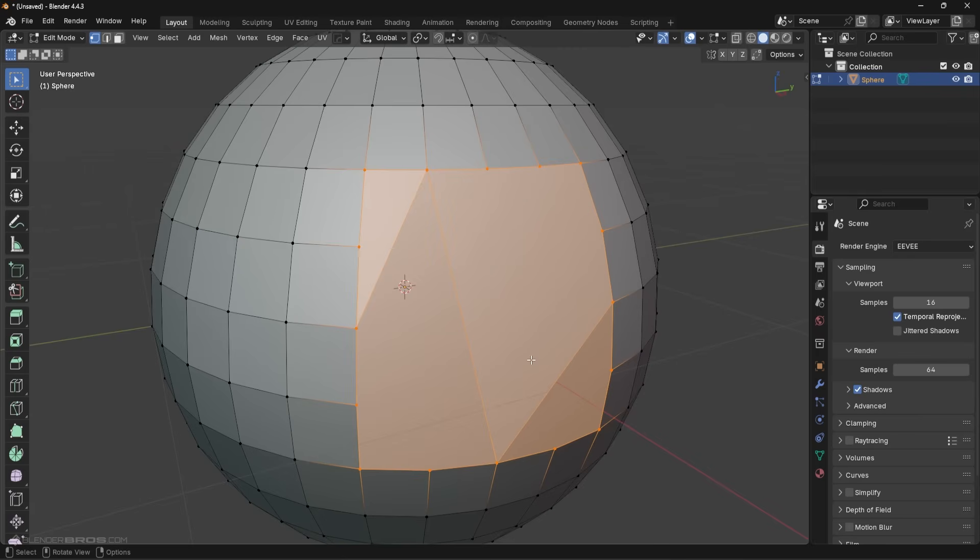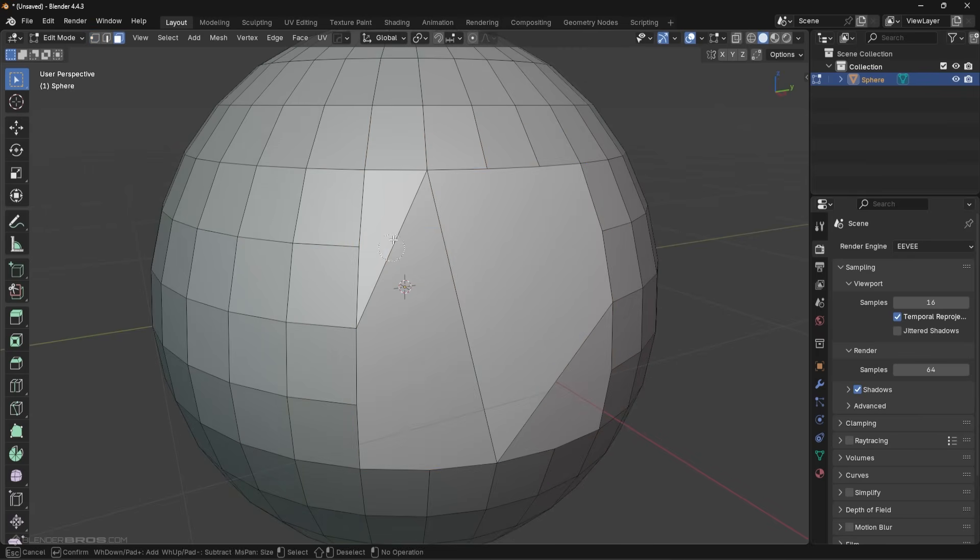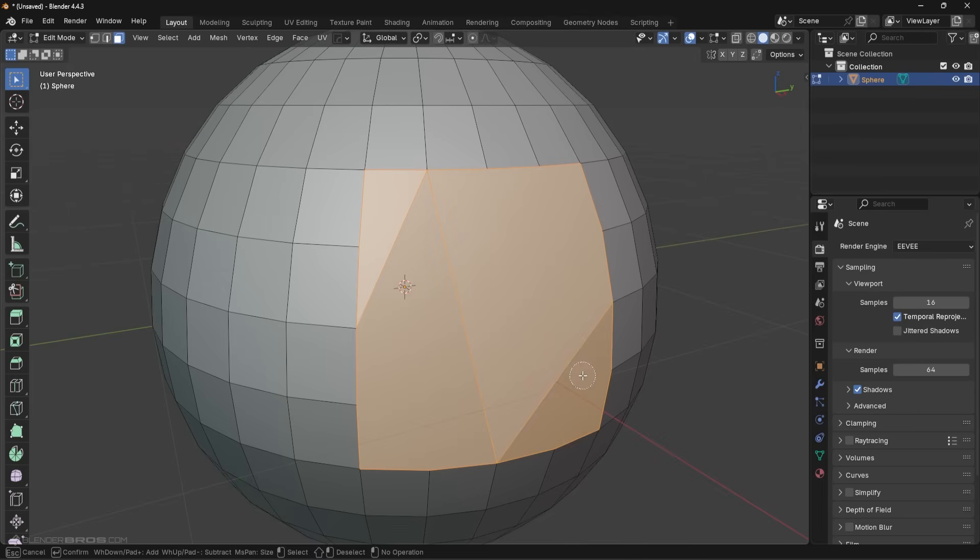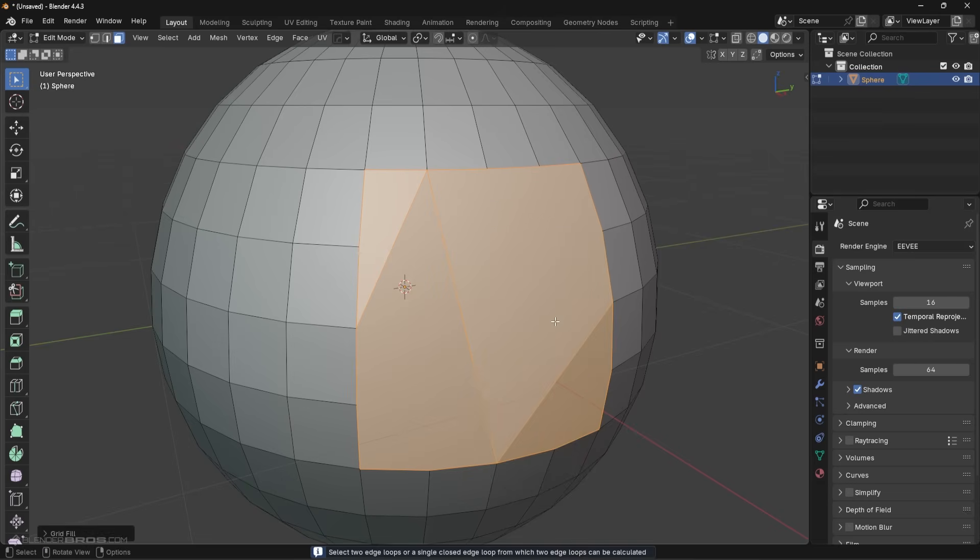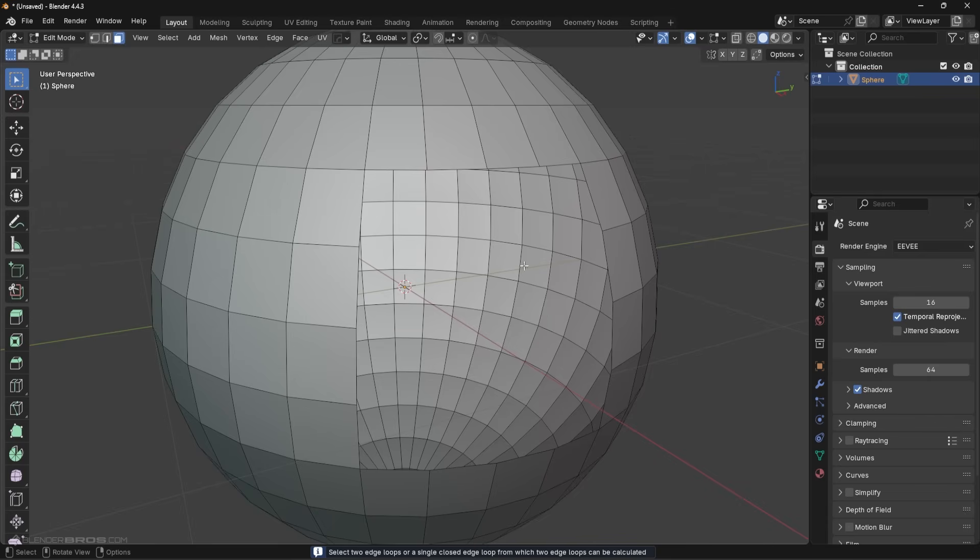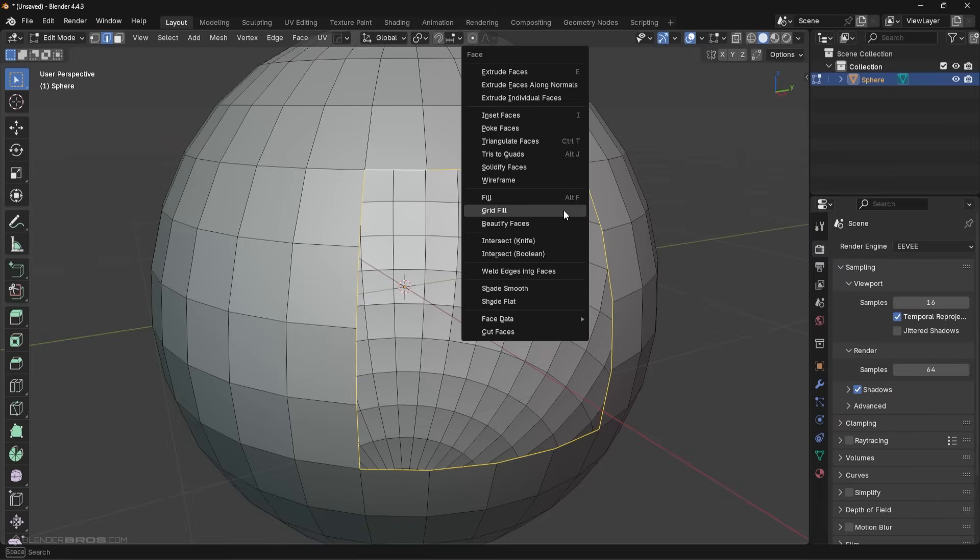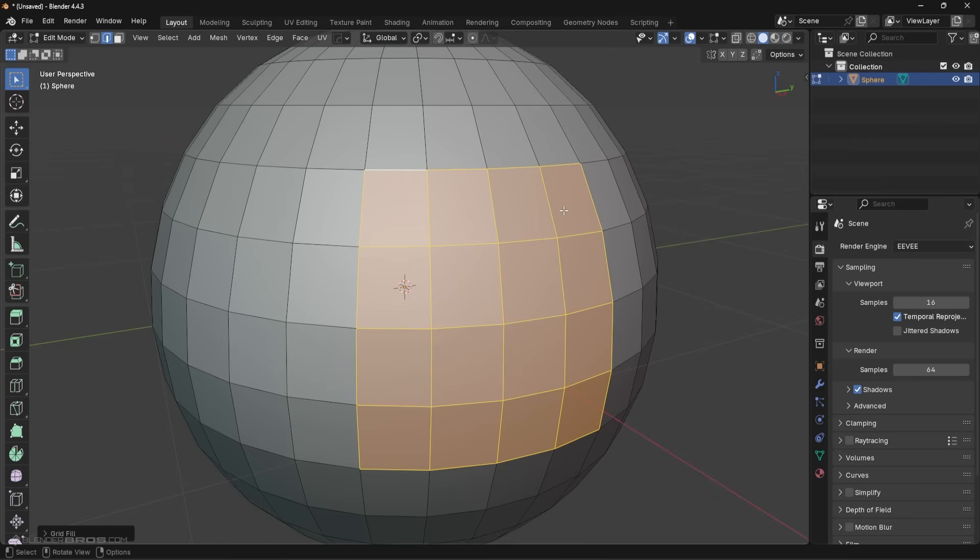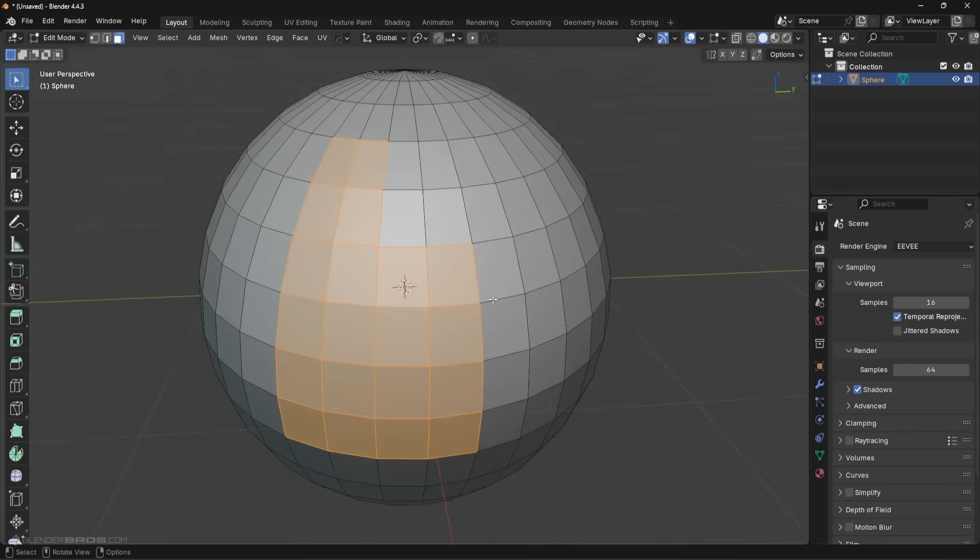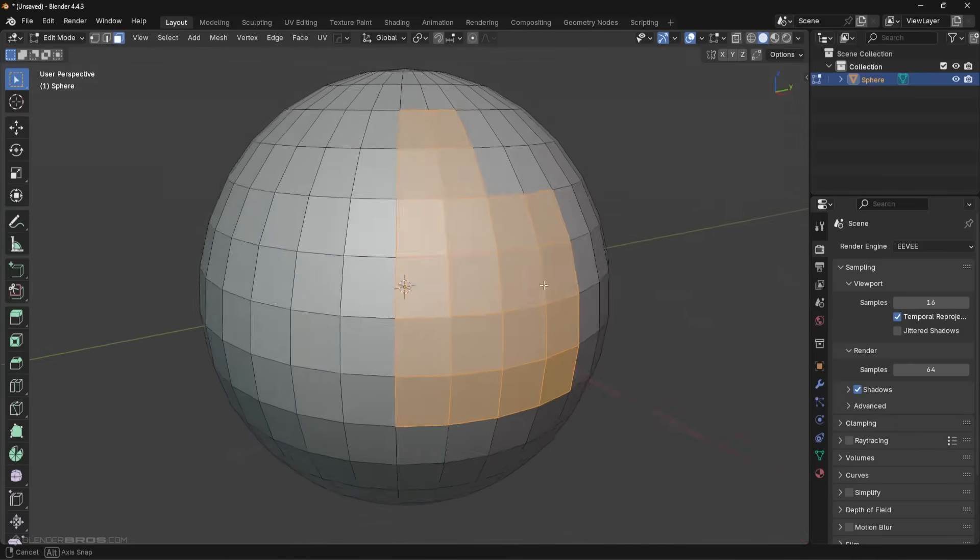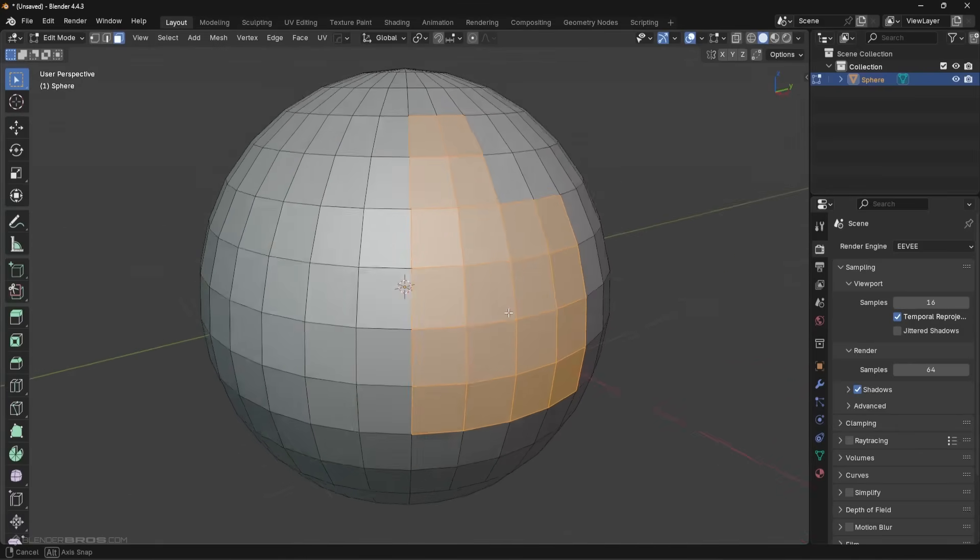Usually what you'd have to do in the old versions of Blender, you couldn't just go in, Ctrl+F, and grid fill. It wouldn't work. You would have to delete that region and then select the boundary loops and then Ctrl+F to grid fill that area.